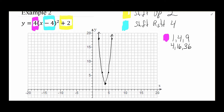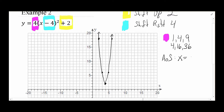If asked for the axis of symmetry, it would be x equals the x-value of the vertex, which is x equals 4.